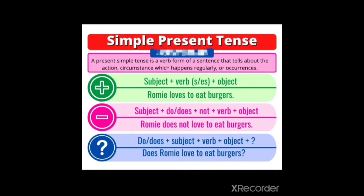Hello dear learners, welcome to my channel Be A Learner. Today we are going to start with the topic tense. Tense is nothing but the time. It tells us about different timings. It tells us about the action which is happening in present time, past time or future time. So let's begin.